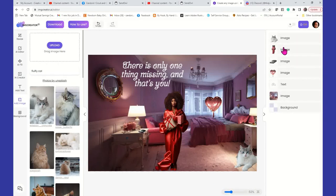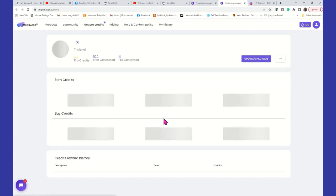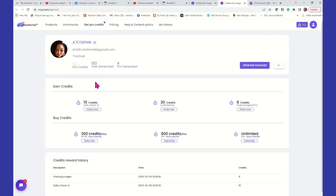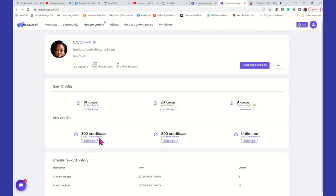You get 10 free credits just by logging in. It's a credit system. I have 102 free credits and four pro-generated credits. Each time you log in daily, you get 10 credits. If you invite friends, you get 20 credits. If you share an image, you get eight credits and so on. If you want to pay for the usage of the software, it's $9.99 for 300 credits a month. 800 credits is $19 and unlimited usage is $29. I normally go with unlimited because I don't want to have to keep up with it. But if you're on a budget, definitely 300 credits — just watch how you play around with it.